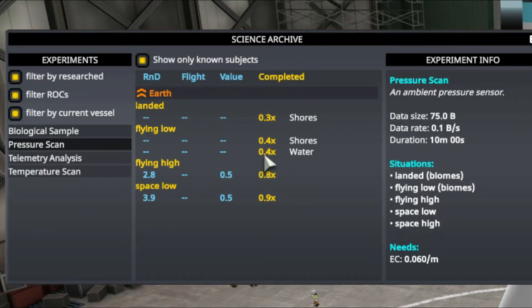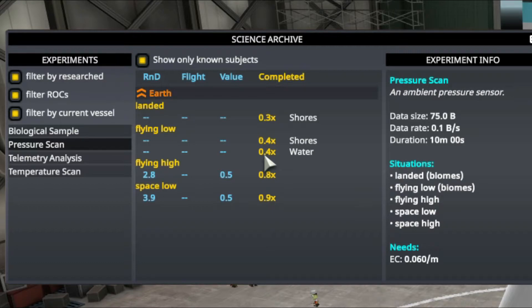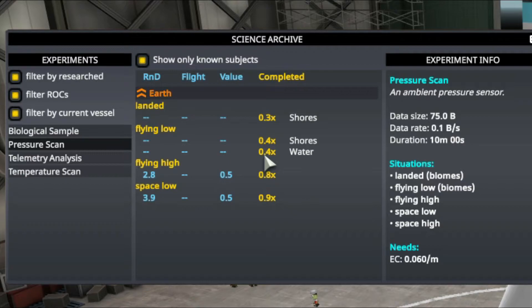Now the completed amount, the 0.8x, means you have 80% of that total science earned. So let's say you need to get like two more science points to get the next tab unlocked. It's good to come check this out, that way you can see what experiments can still get you science versus what can't.